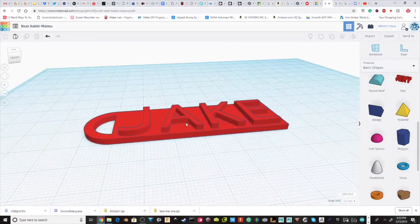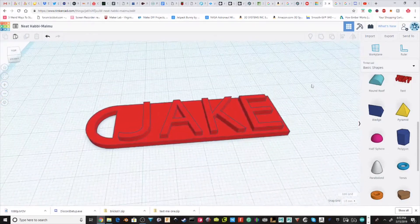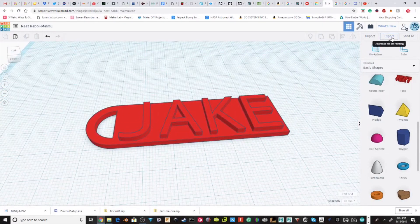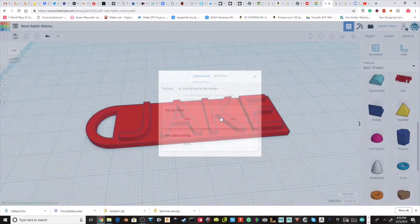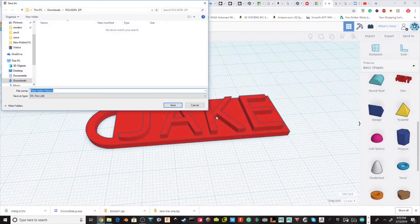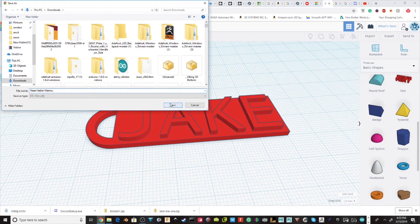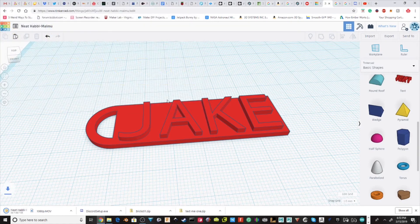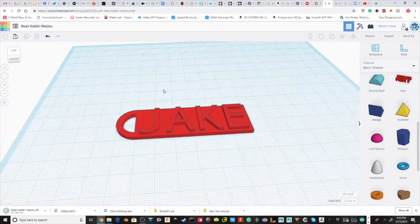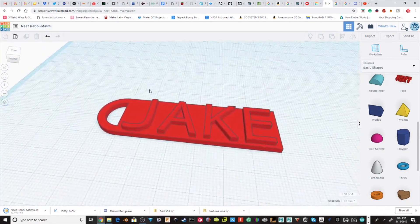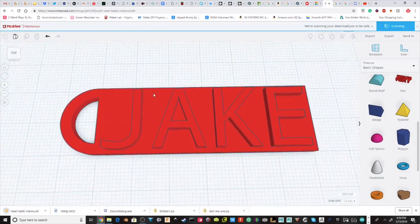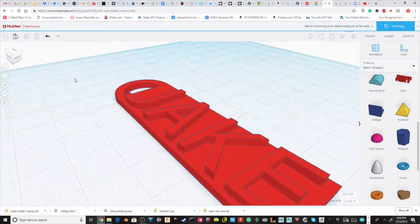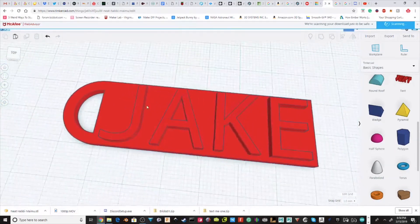So now all you want to do is, once you have it, you want to do export, STL, and just do everything in the design. Save it to your desired place. I'm doing all of downloads. I'm just going to save it. And there you go, you have a keychain. All you need to do is bring it into your preferred slicing software and then print it.